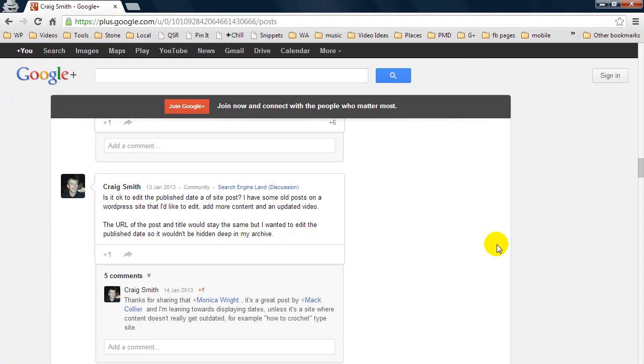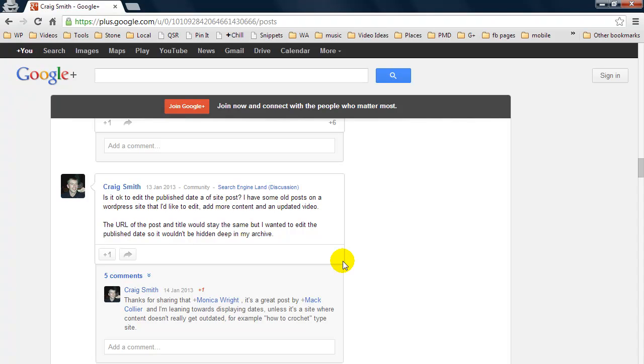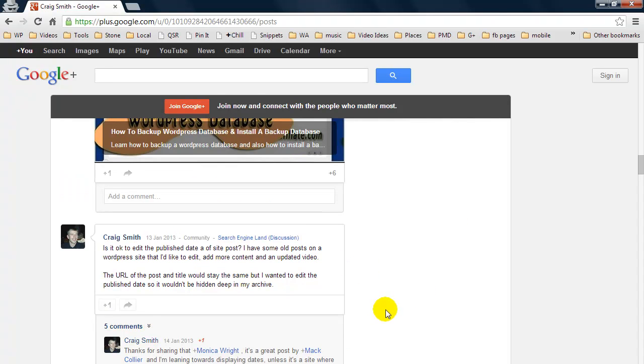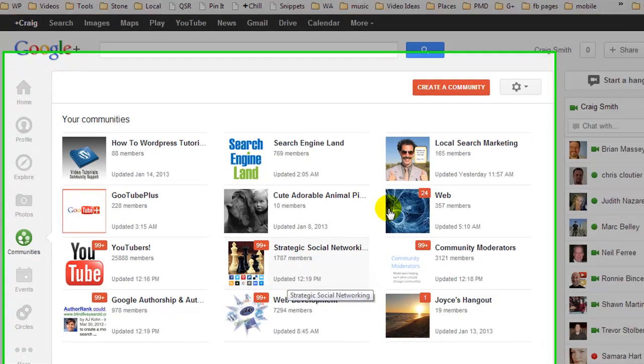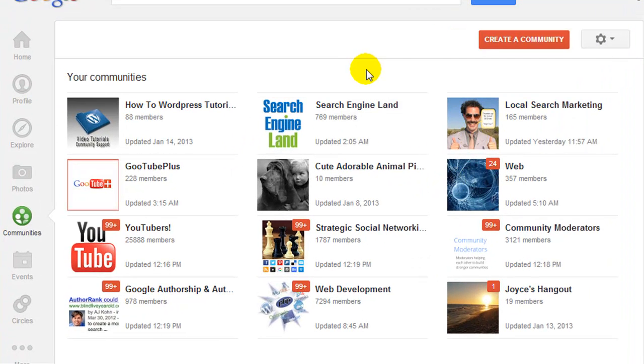Now I do a lot of work with local businesses and perhaps I wanted to make a post in the Search Engine Land community asking how could I improve this website for a local business. Well I definitely wouldn't want that appearing on my public feed. Google has just recently come out with the option to disable posts from appearing on your public feed.